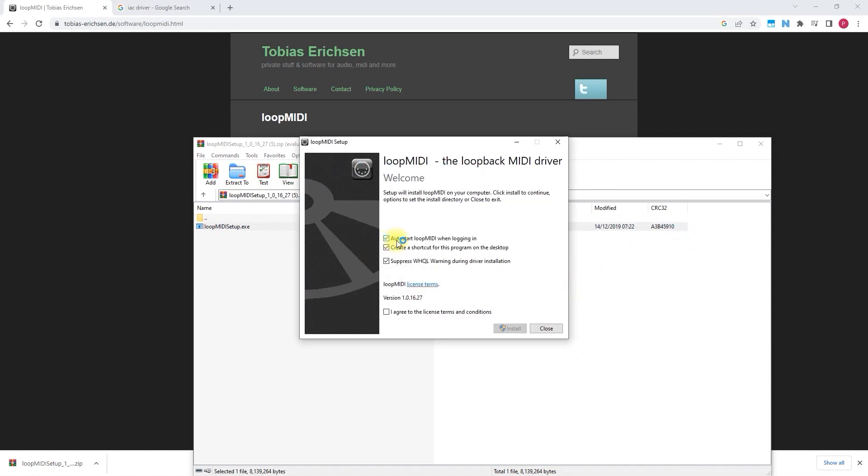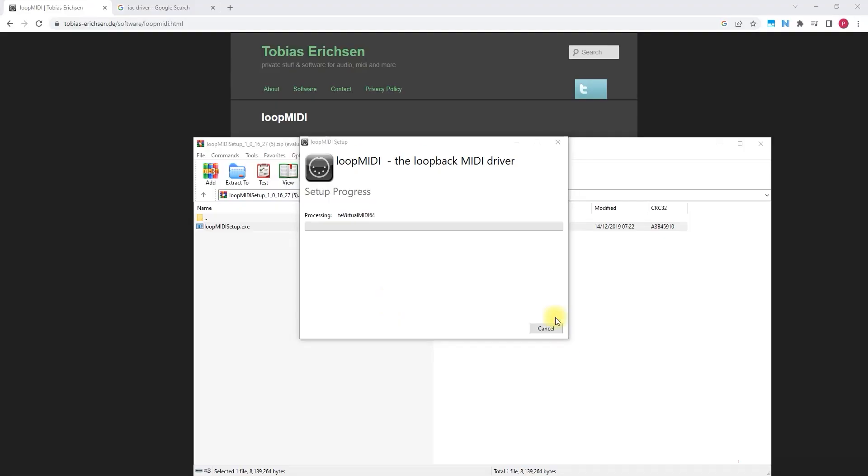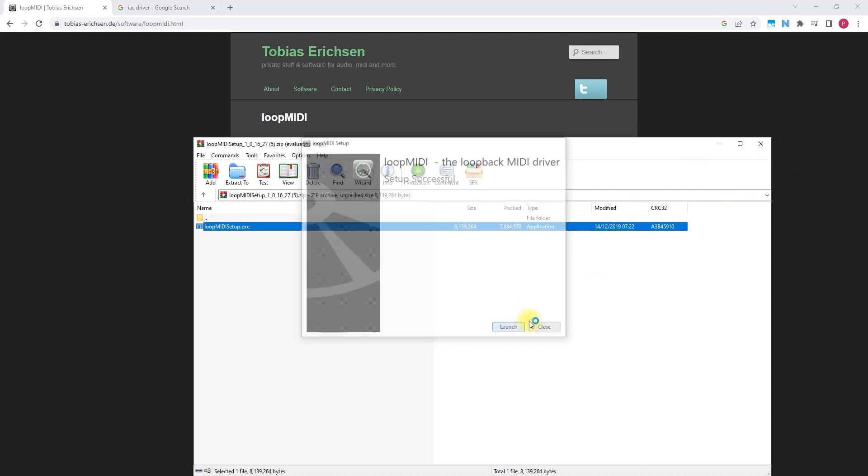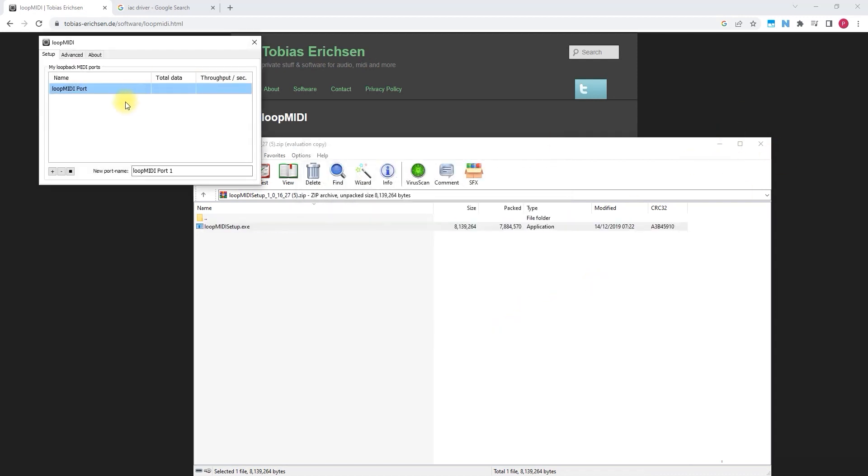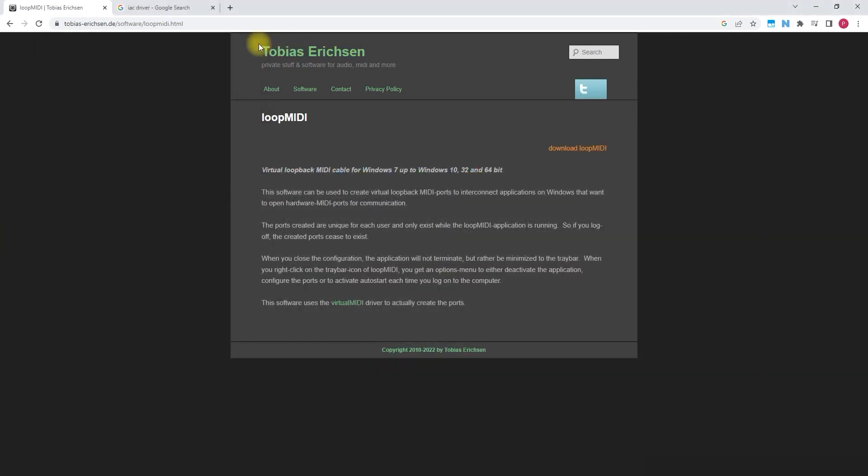I recommend to press auto start Loop MIDI when logging in. So it starts every time you start your computer. It only takes seven megabytes. So it's very small. And here it is. You don't need to change any settings. You can just close and it will keep running in the background.